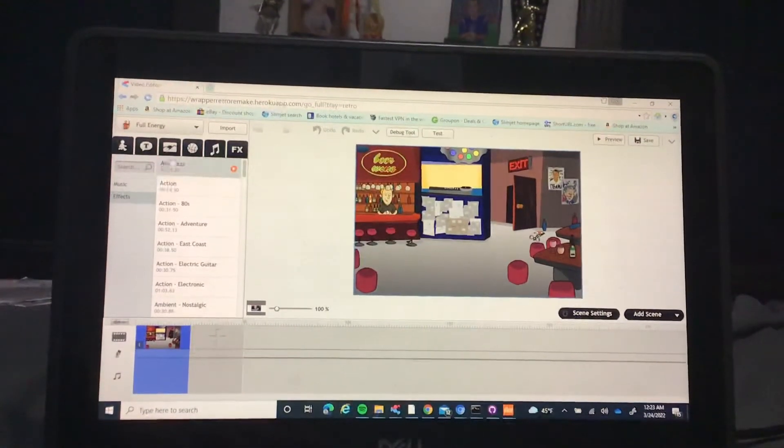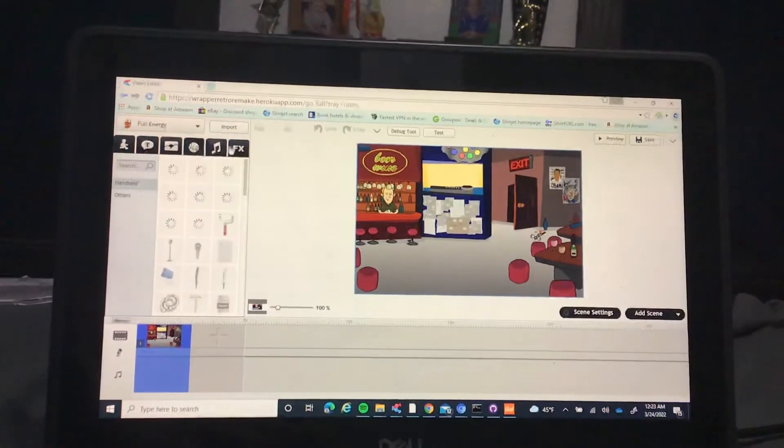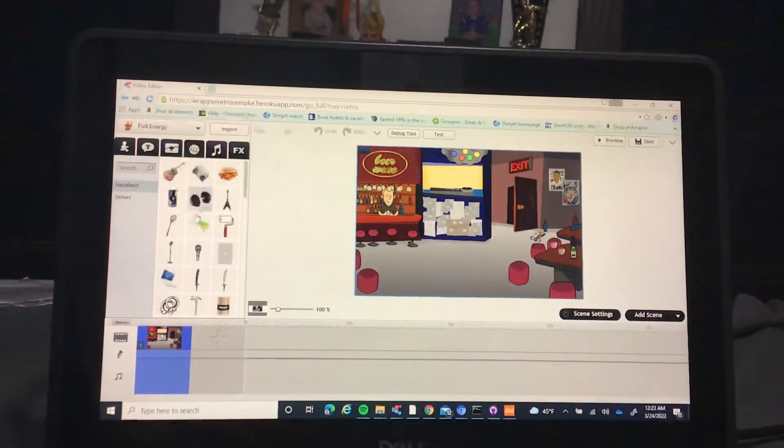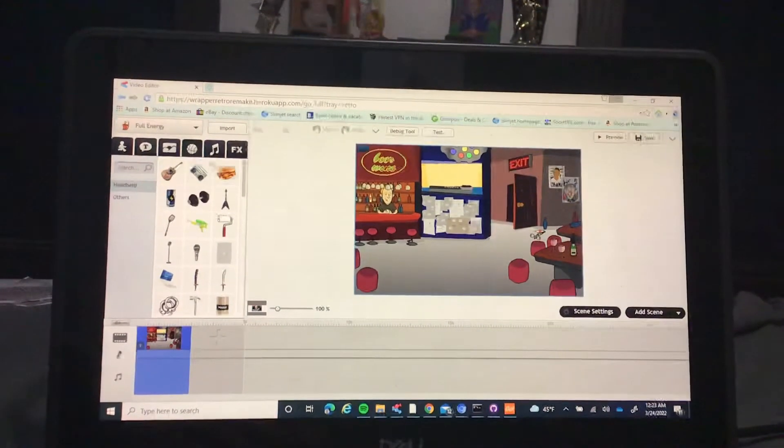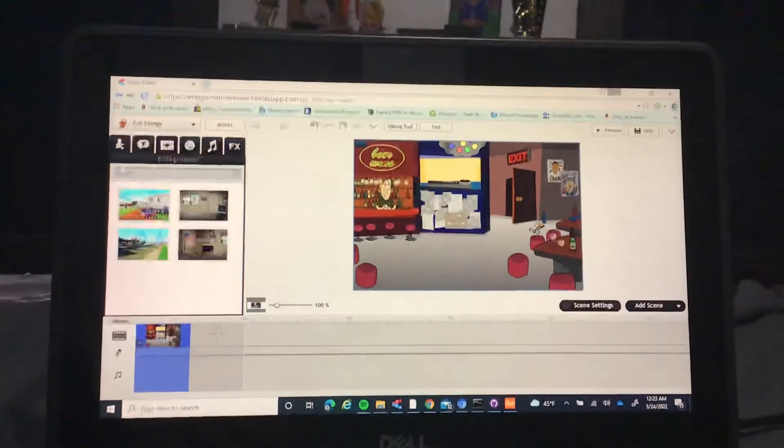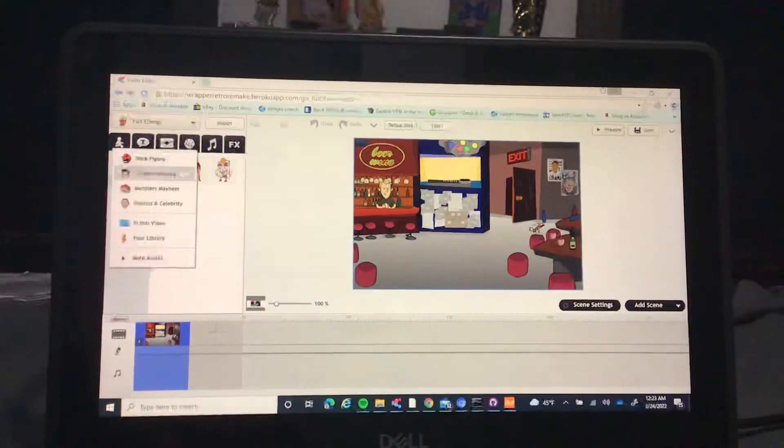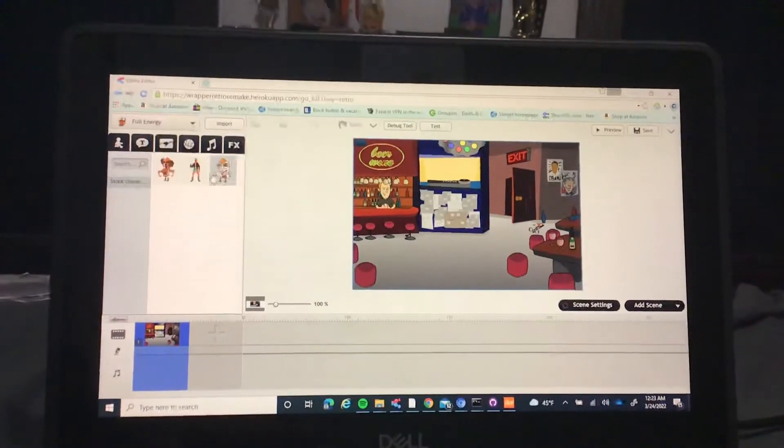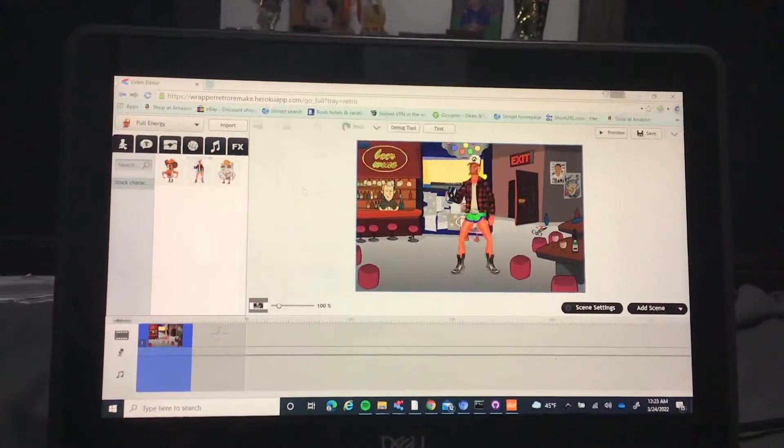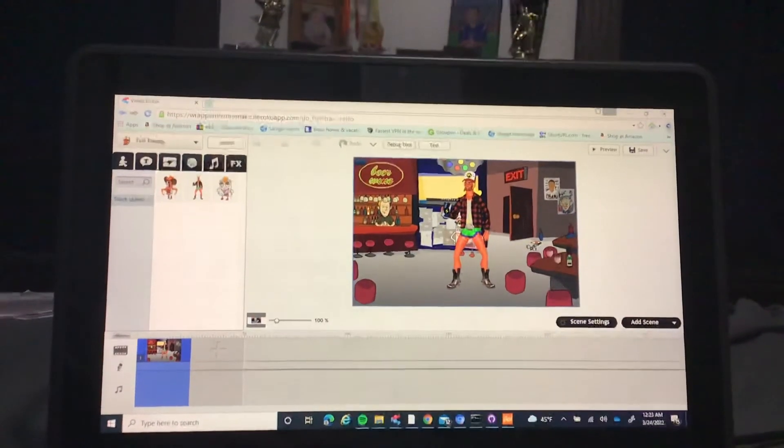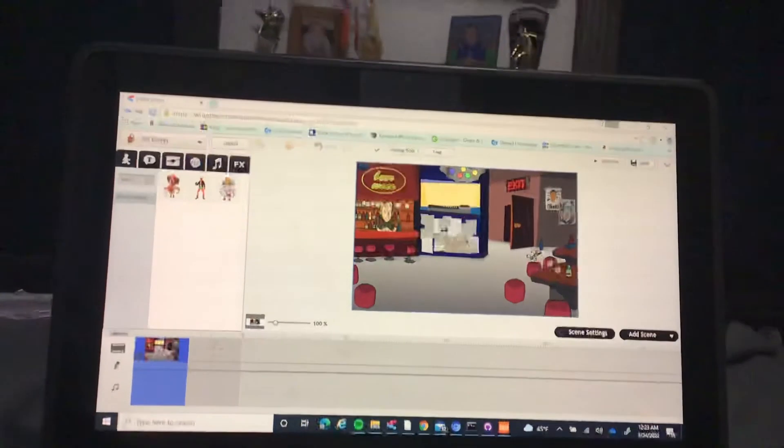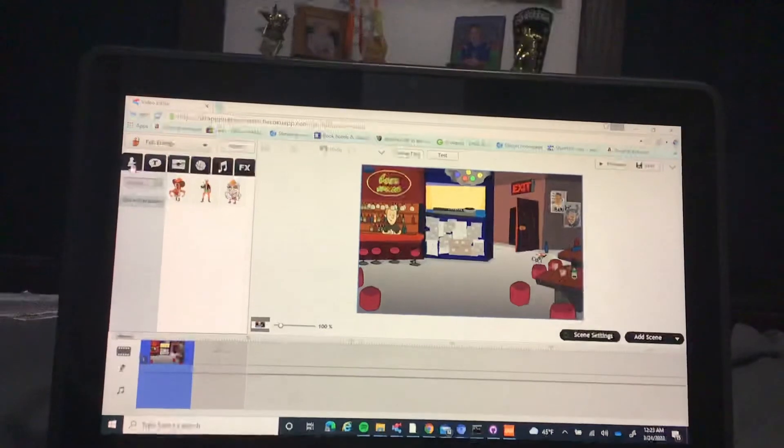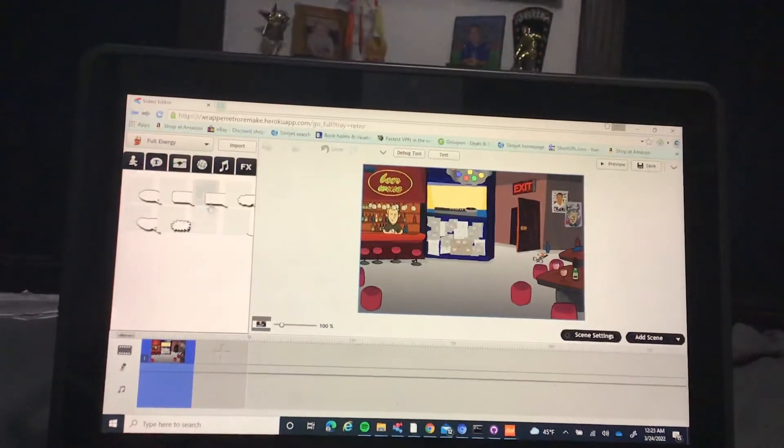You've got full energy. You've got all of these hamburger props, your backgrounds, and your characters. So like you got Dave, you've got basically all of that.